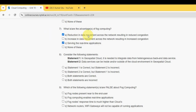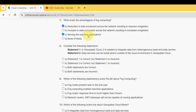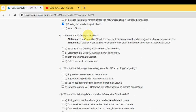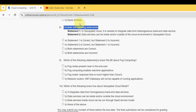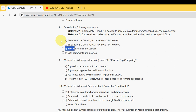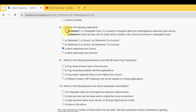For the eighth question — 'Consider the following statements' — the probable answer is option C: both statements are correct.